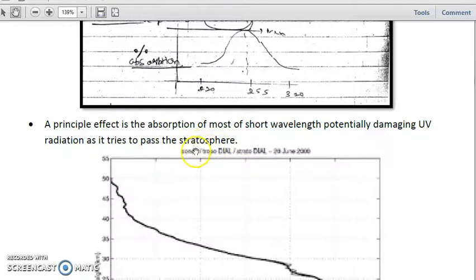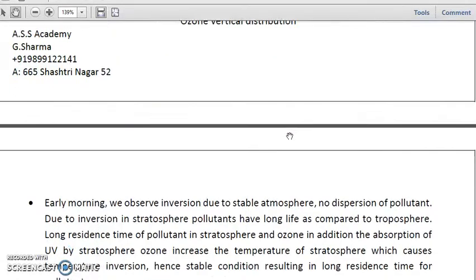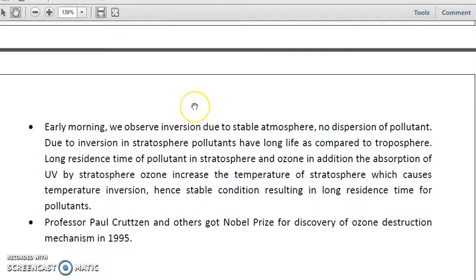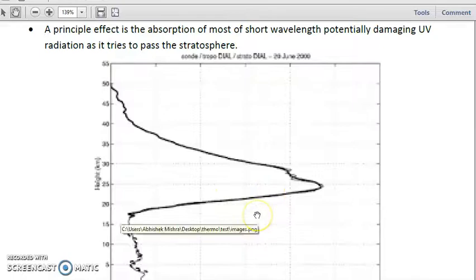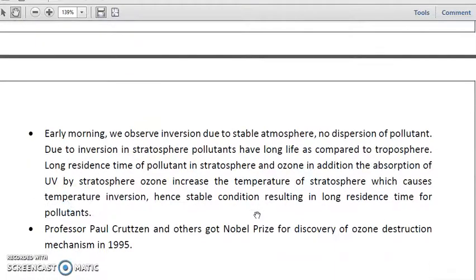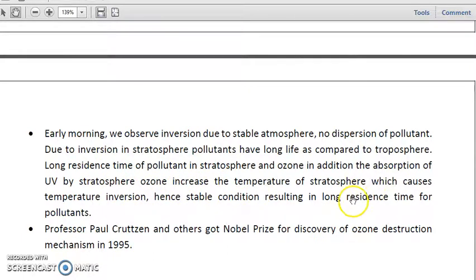Regarding the vertical distribution of ozone, the ozone maxima is observed at around 25 to 30 kilometers in the stratosphere. One of the most important observations is that temperature increases with increasing altitude in the stratosphere, because ozone absorbs photons in an exothermic reaction. Early morning we observe inversion at the upper atmosphere, and there is no dispersion of pollutants due to this inversion. Pollutants in the stratosphere have a long residence time. The absorption of UV by stratospheric ozone increases the temperature, causing temperature inversion, stable conditions, and hence long residence time for pollutants.